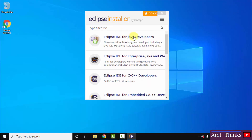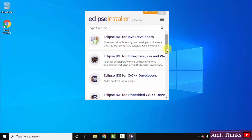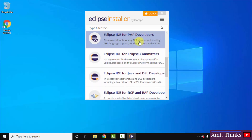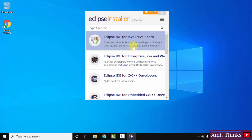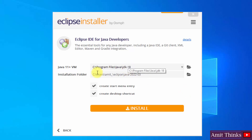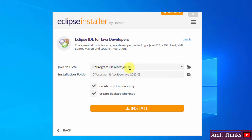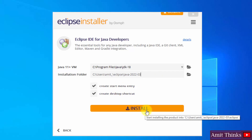The Eclipse installer is now visible. Eclipse IDEs for different platforms are shown: Java, Enterprise Java, C/C++, Embedded C++, and web development. Since we want Java, I will click on 'Eclipse IDE for Java Developers'. You can see it automatically picked up our Java JDK path that we just installed — that's why Java is required before installing Eclipse. This also shows the installation folder for Eclipse. The default location is fine; it will create a Start menu entry and a desktop shortcut. Click Install.